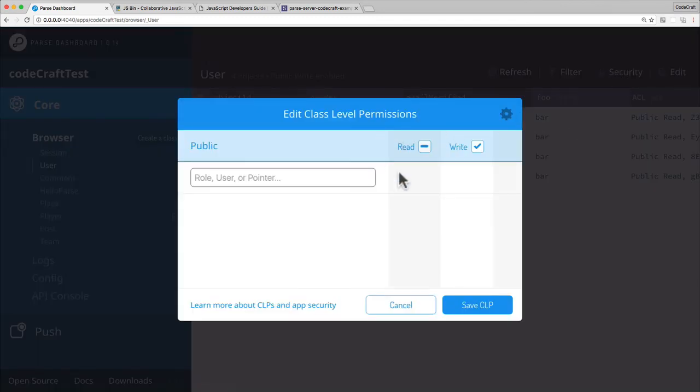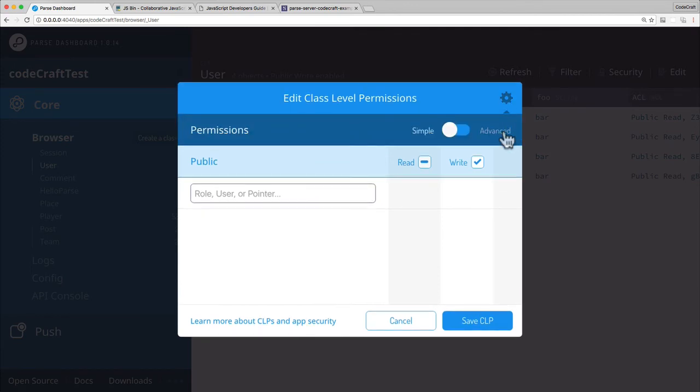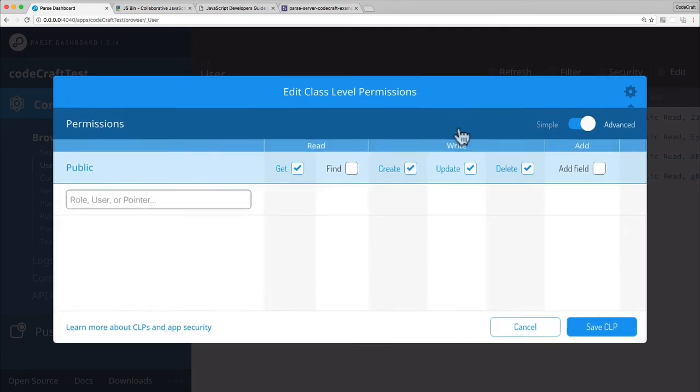And now when I open up again, you can see the read has a line through it, which indicates that it's not a tick and it's not empty, it's somewhat in between. So to see it, just click on the advanced tab again.